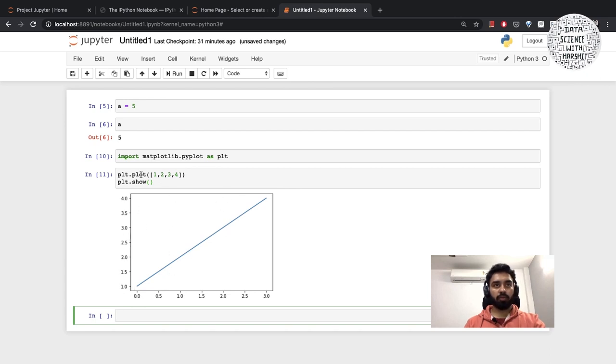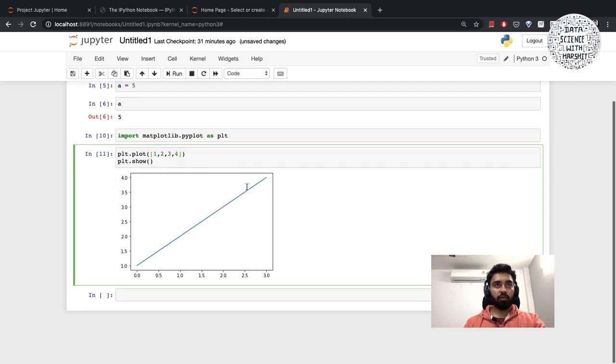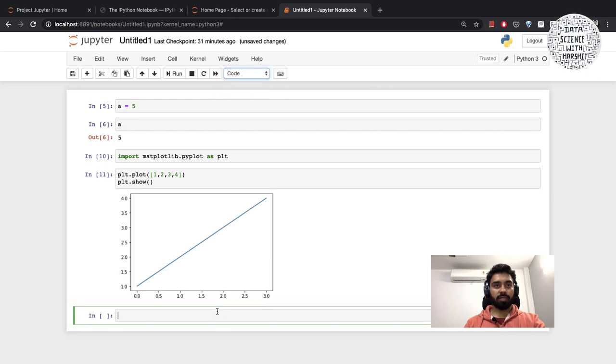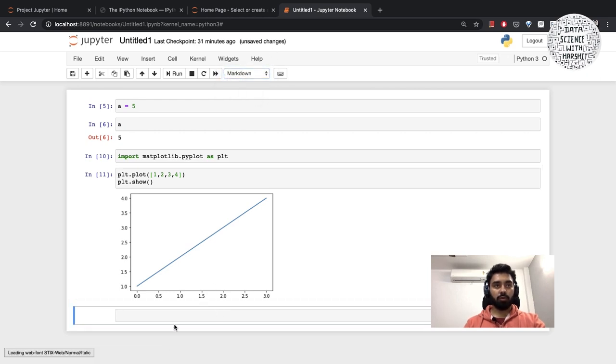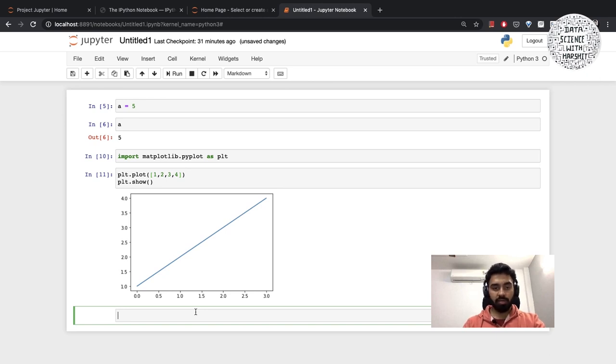When I run this, great, we have this plot which is plotting 1, 2, 3, 4, this data that I provided. The code cell can execute my Python code. When I click on this, let's say I go to this cell and hit markdown, this is basically a markdown cell which is text.